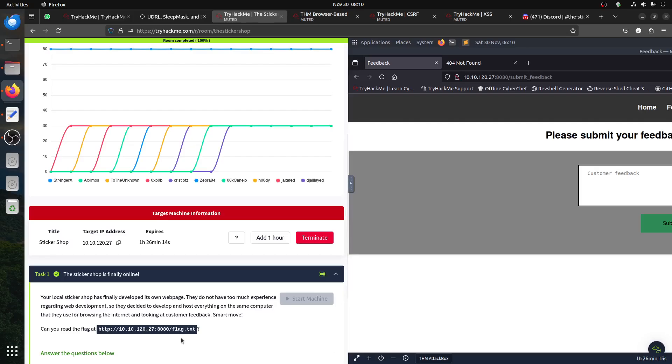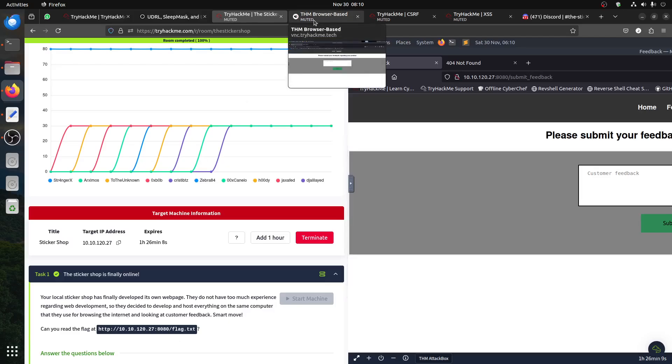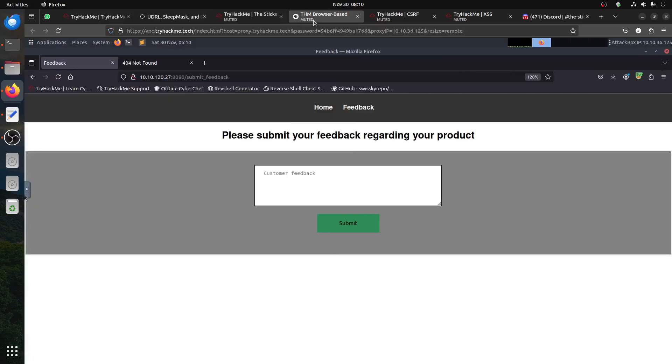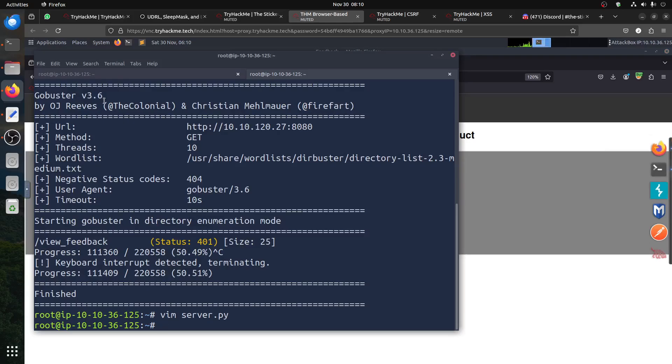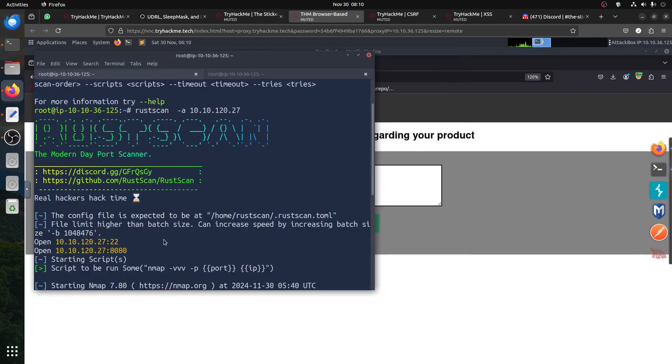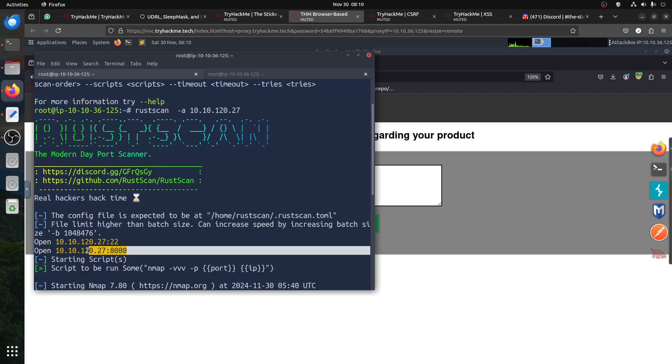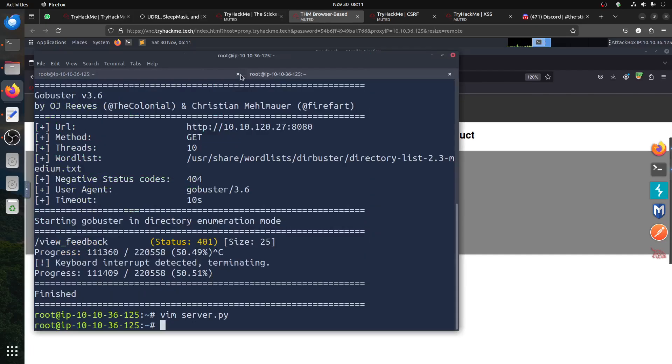So basically, if you go the usual route and scan the ports, they already gave us port 80. This room is more because today is Friday and tomorrow is Sunday, so they released this easy room.